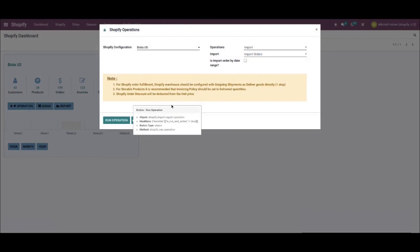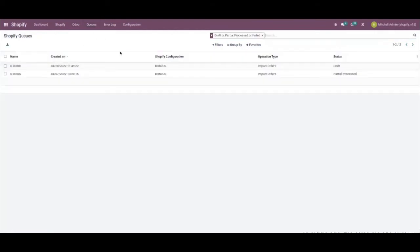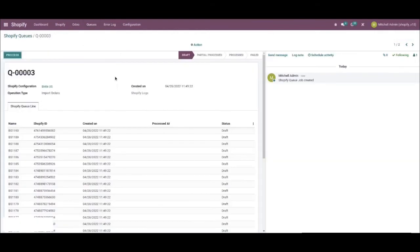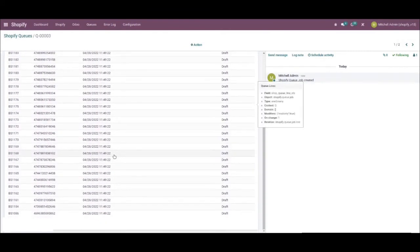Now that it's processed, let's go over to queues and select Shopify queues. Here, all you need to do is click on the process button at the top left and you will be able to see all the orders that you have imported.